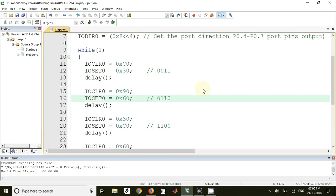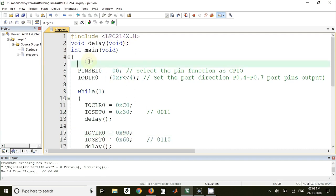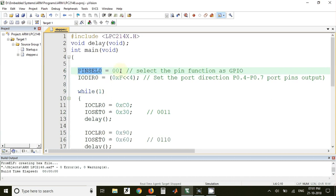So I have already written the code for this circuit in which we have included a header file for LPC2148. We have declared a delay function over here which we have defined below. Then in the main program we have used pin select register which is used for assigning a function to a port pin of LPC2148.